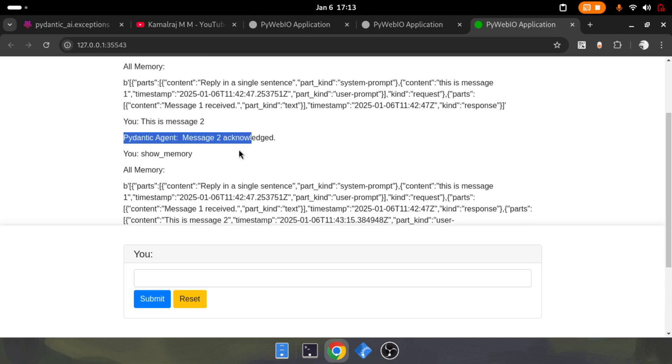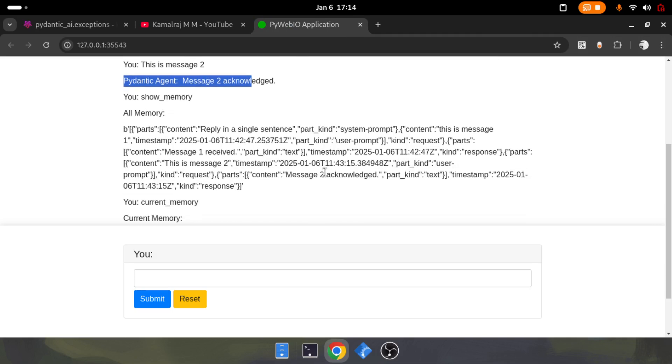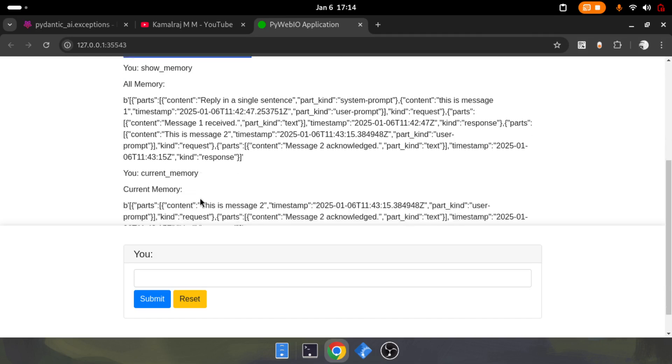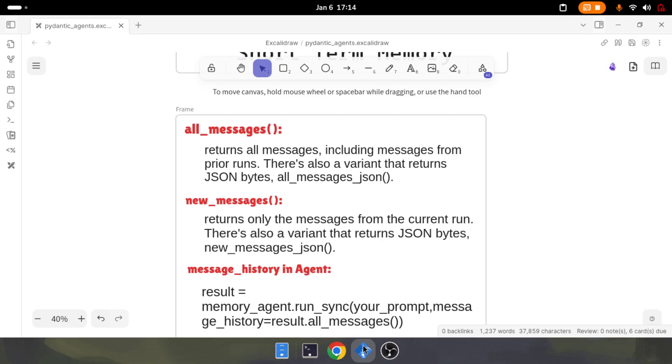We need to understand one thing. Whenever you're interacting with the agent and calling the method run_sync, that is called one run. The current message will give you the detail of that current run. The new message will give you the current run's message details, and all_messages will give you all the messages the agent has. That's the difference.